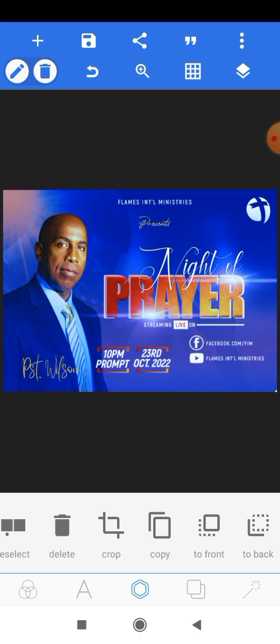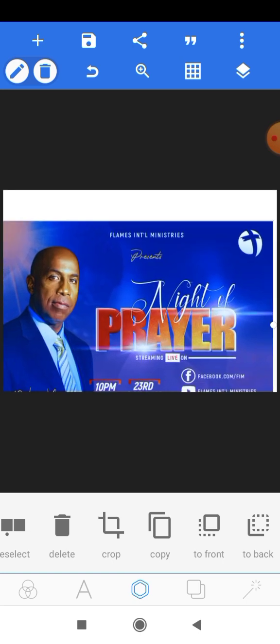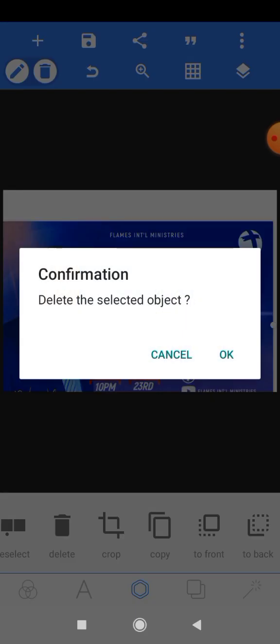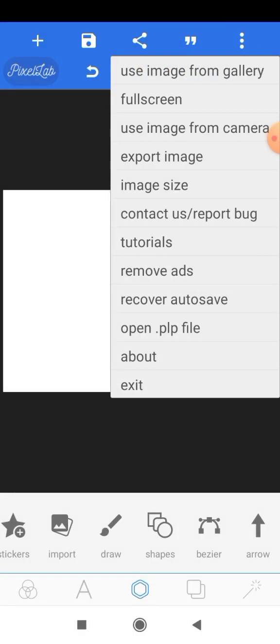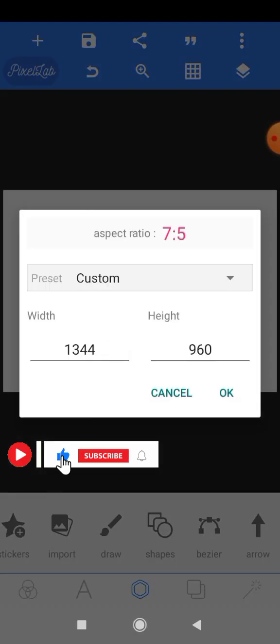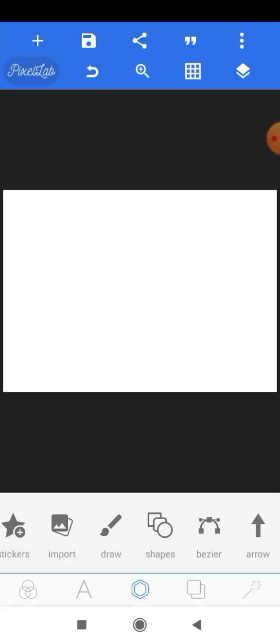The first thing we want to do is to select this image that we have here and hit the delete button to remove it. Next, we'll head onto the three-dot menu on the top right corner of our screen and go to image size. The dimension for this design is 1344 by 960 pixels, and we'll click OK.